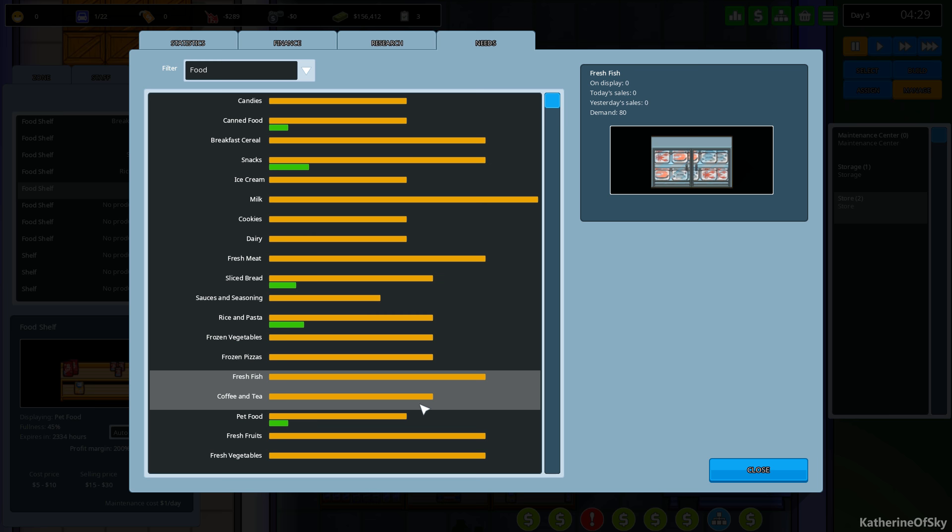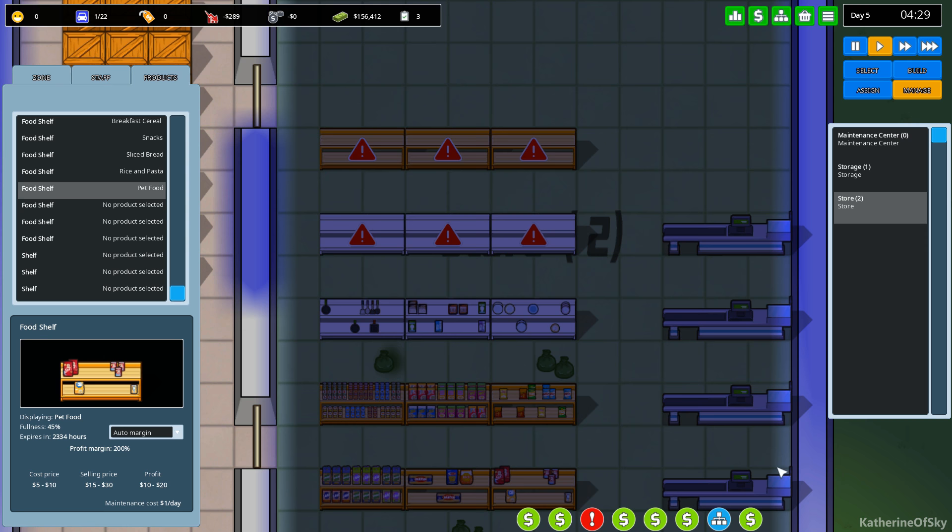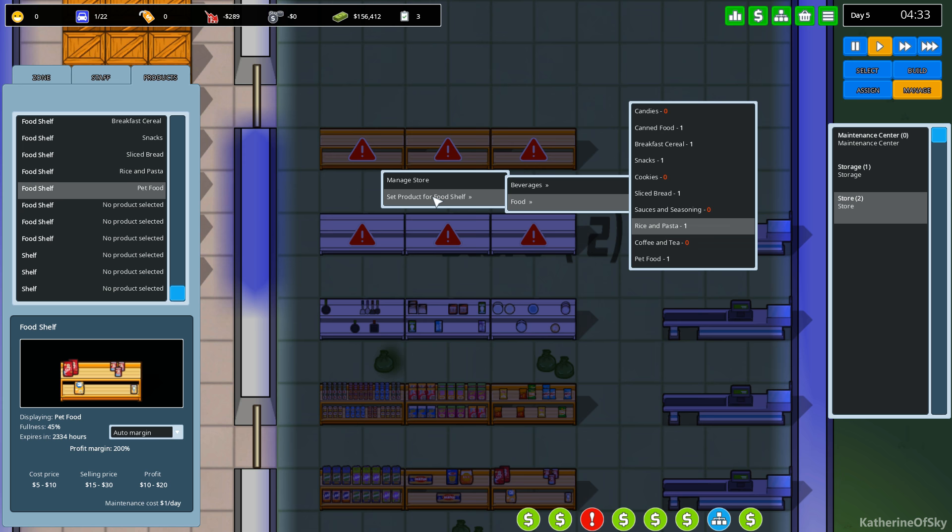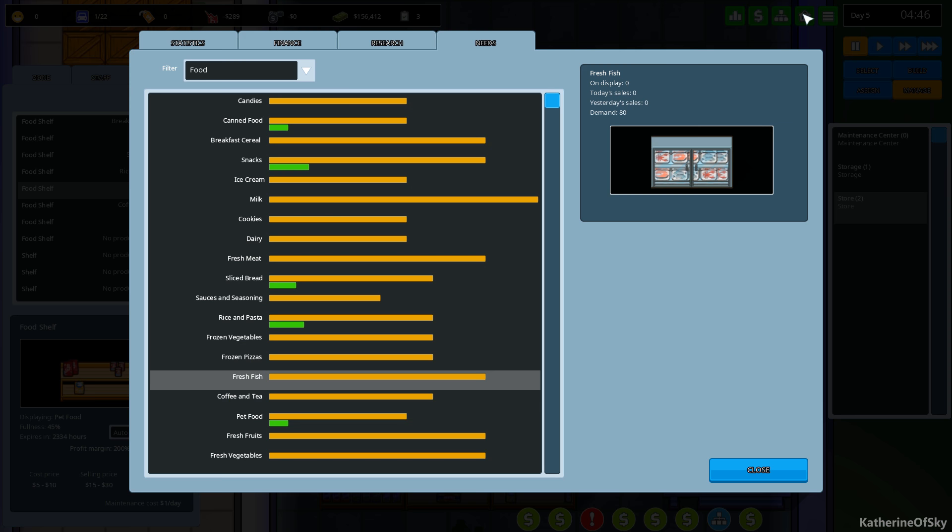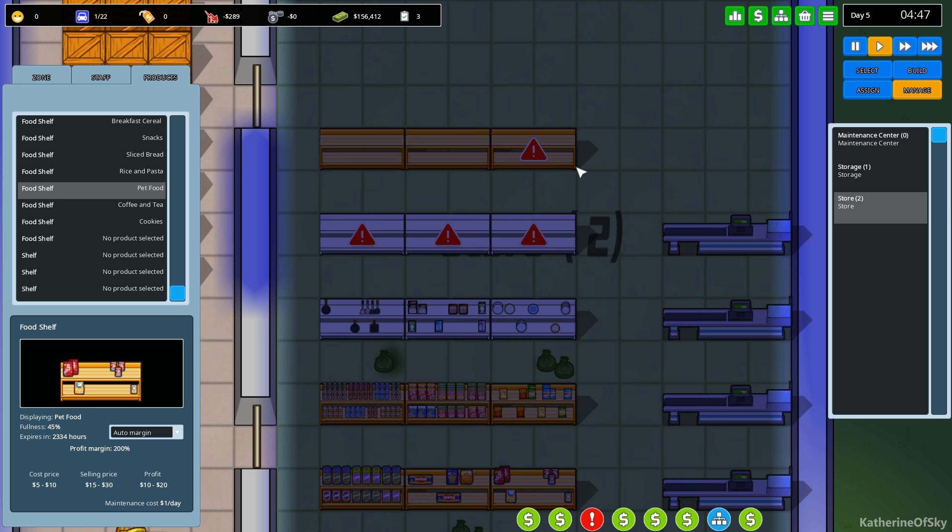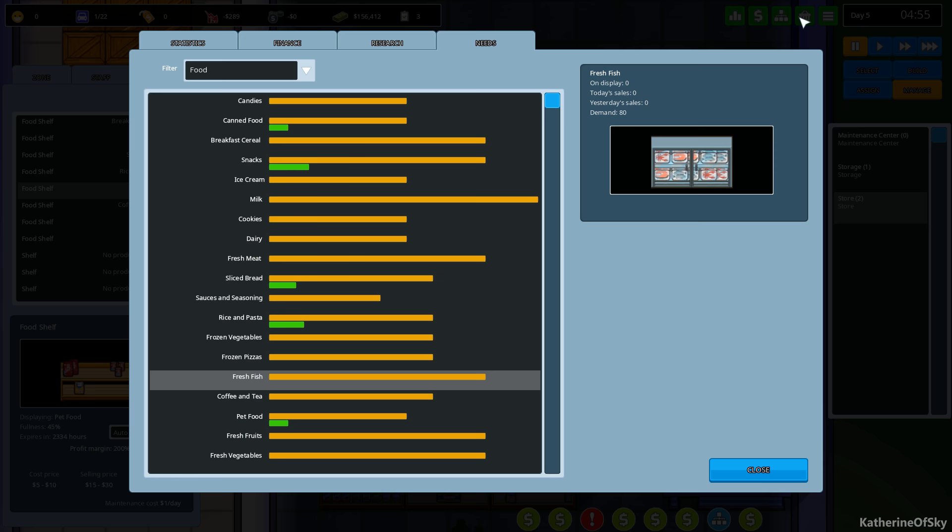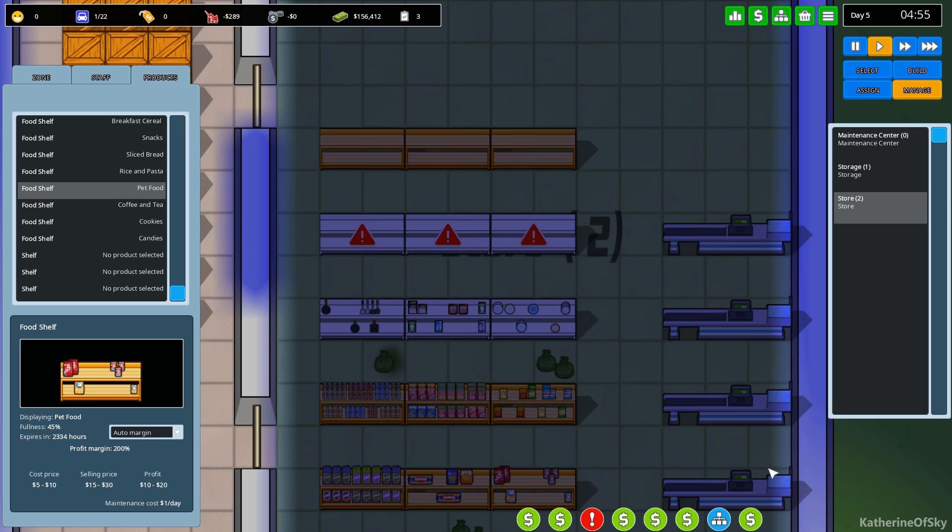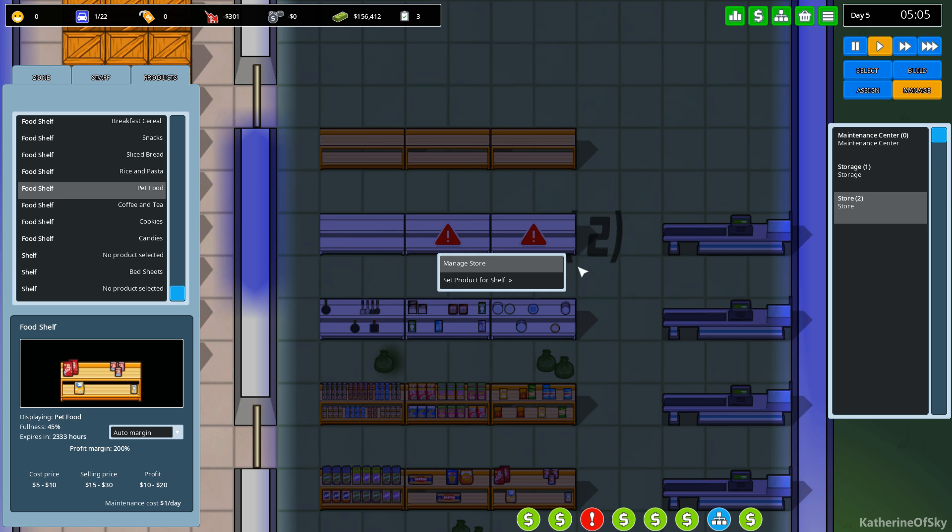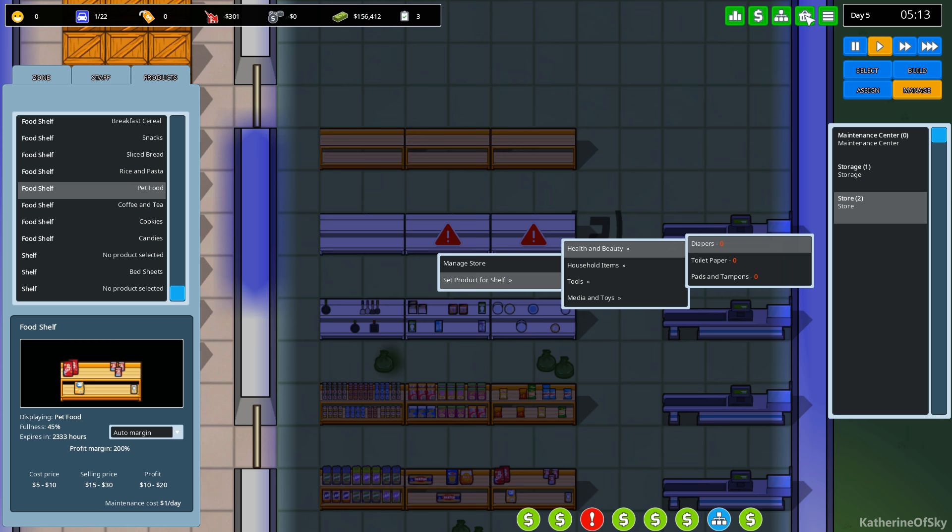Let's see. Coffee and tea. And cookies. Sauces and seasoning or candy. Which one? Sauces is here. Candies is up here. So candies, let's win on candies. And other products. Let's look at regular household items. So bedsheets and detergents. Let's sell bedsheets here. We didn't look at health and beauty items. Maybe they need these things.